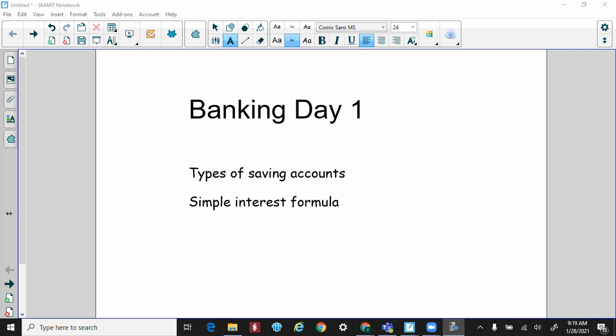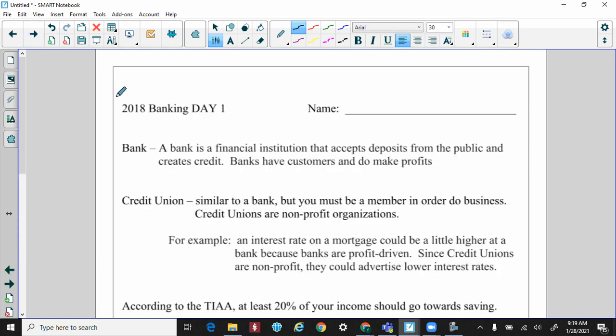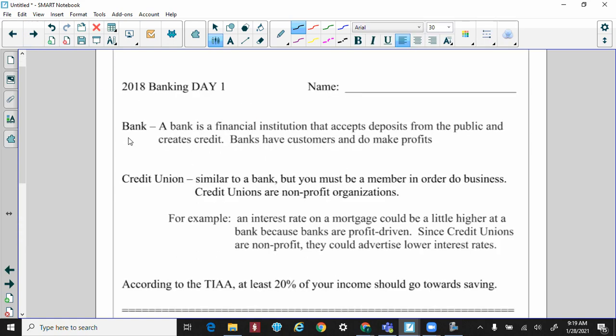All right, this is the banking day one video — there's going to be two, so make sure you stop and watch the other one. The topics we're going to be covering in this video are the types of savings accounts, but most importantly we're going to be focusing on the simple interest formula. There are going to be a couple of questions where you'll have to use it, and that's where the majority of this is going. Let's get started.